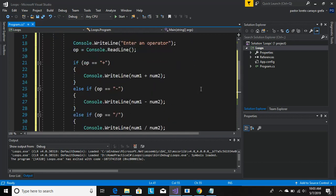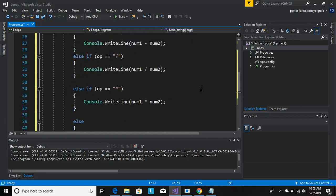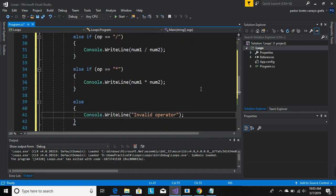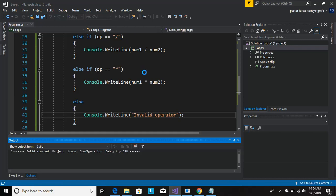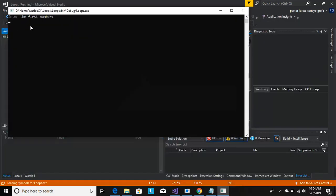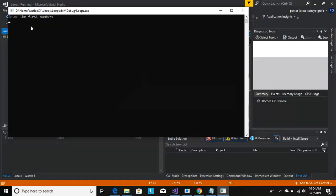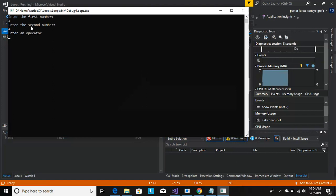Now let's just run it and see if this works. Enter the first number, let's do four. Enter a second number, let's do four. Let's do an operator, let's do plus, and the answer is eight. Good.